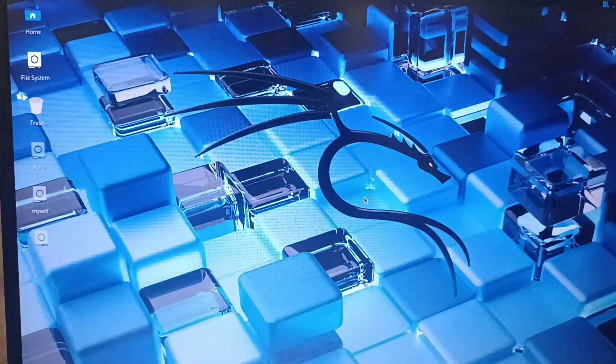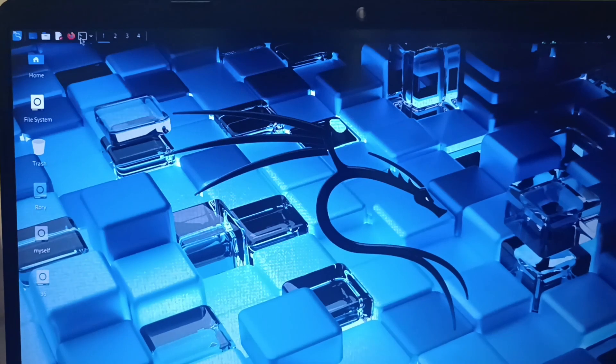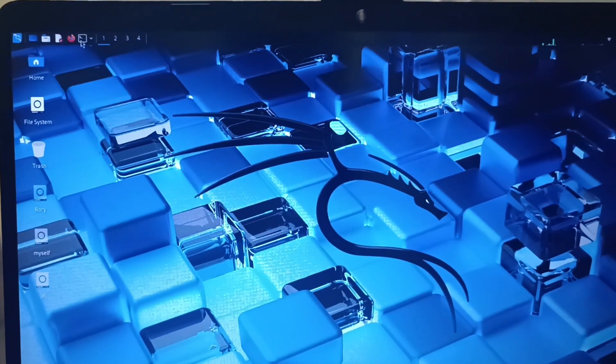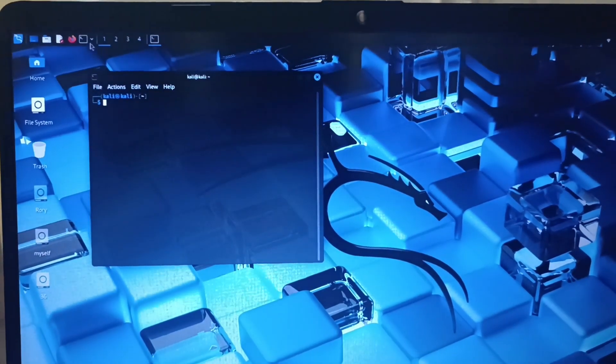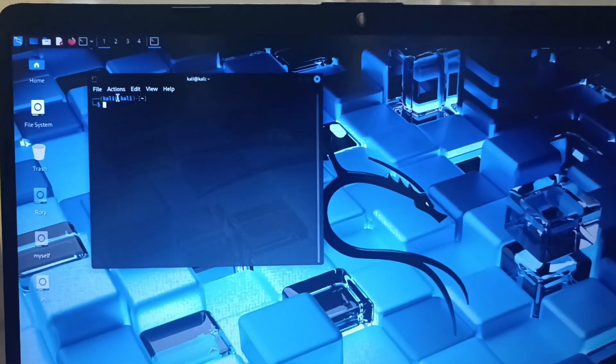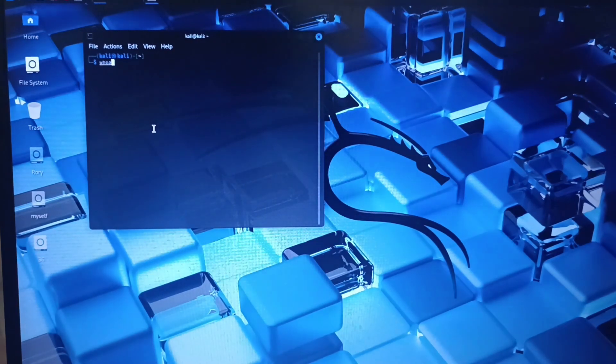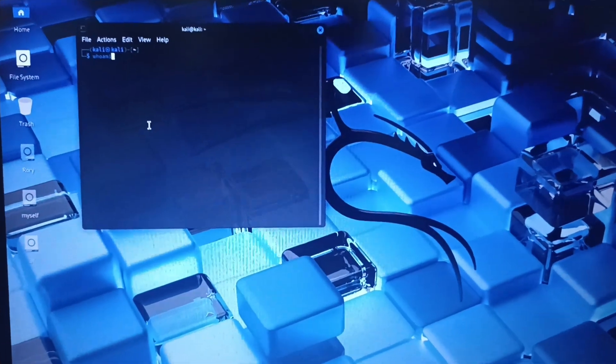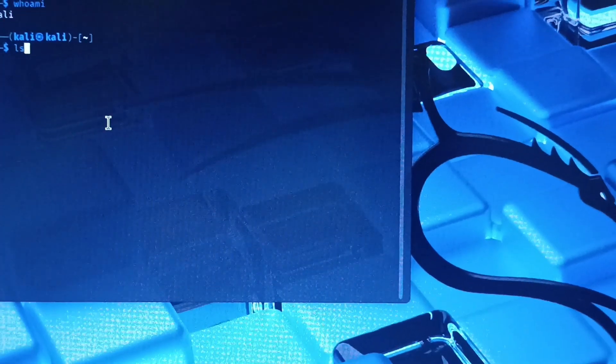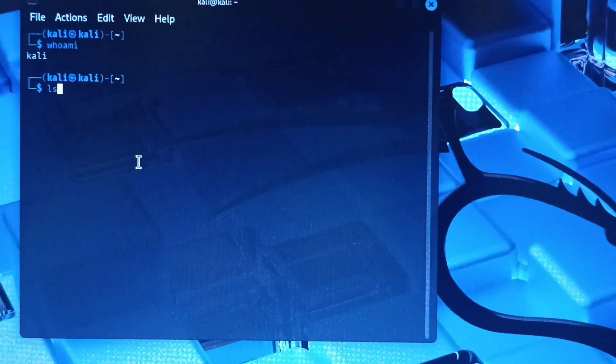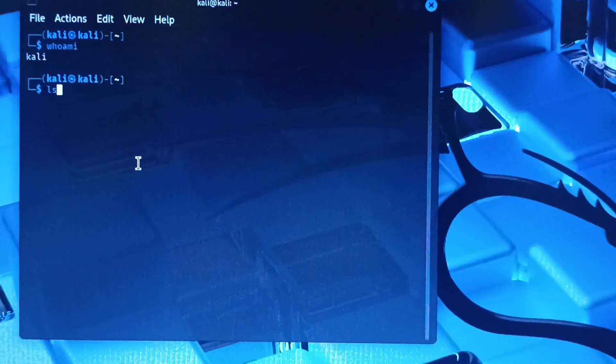I opened the terminal. And just write whoami, enter. Then here you see Kali. And next I write ls, enter.